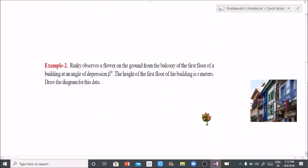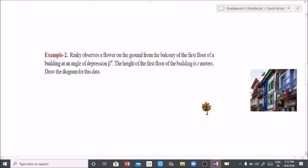Problem 2: Rinki observes a flower on the ground from the balcony of the first floor of a building at an angle of depression of beta degrees. The height of the first floor of the building is x meters. Draw the diagram for this data.